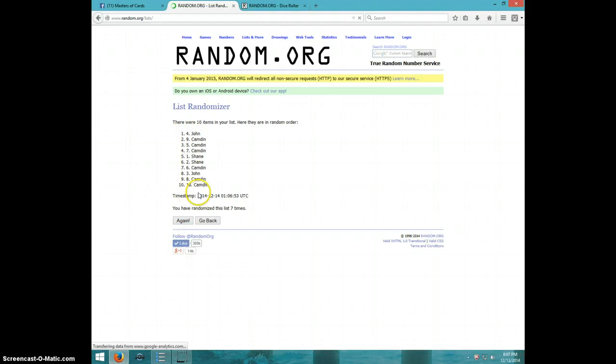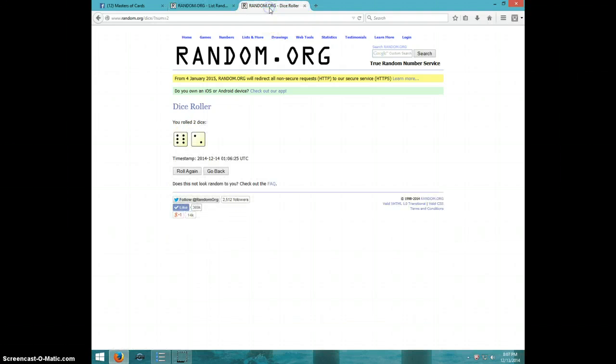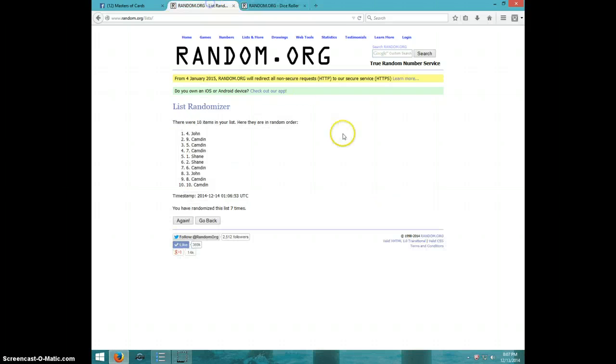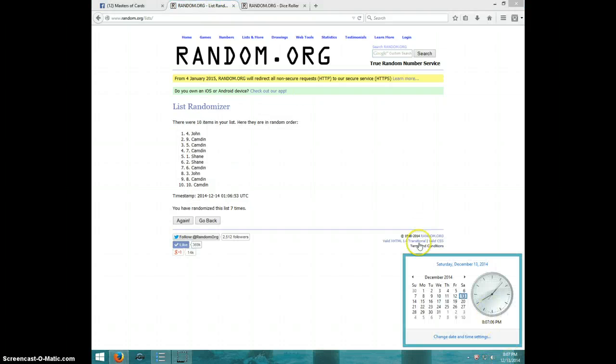John on top, Camden on bottom. Dice rolls at eight. It is 8:07. Eighth and final time. Good luck.